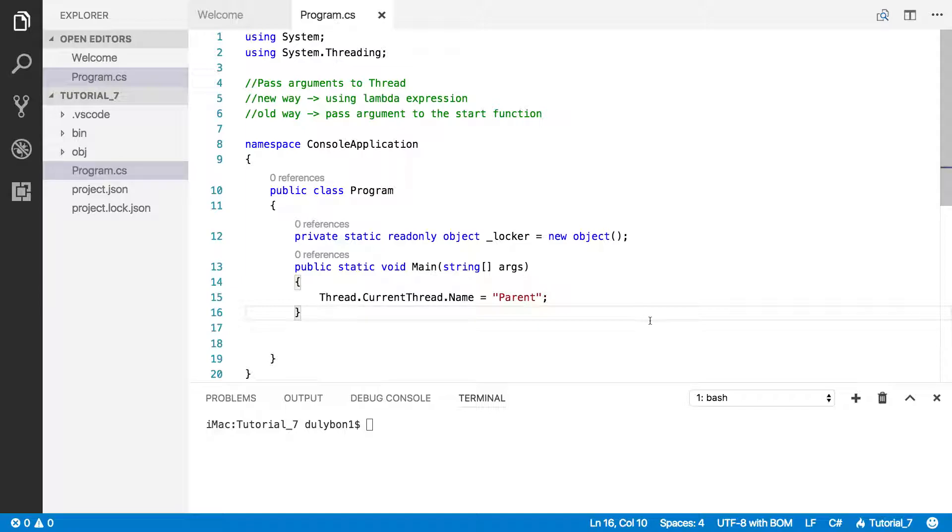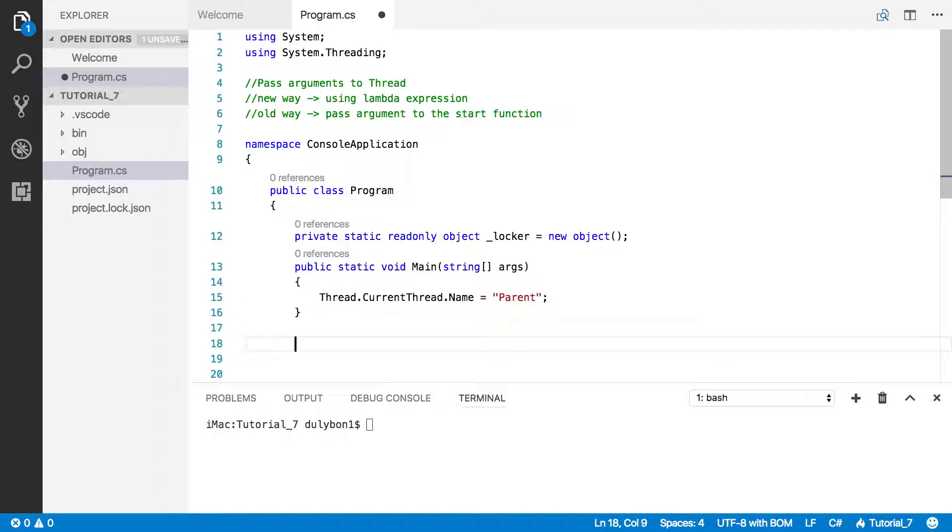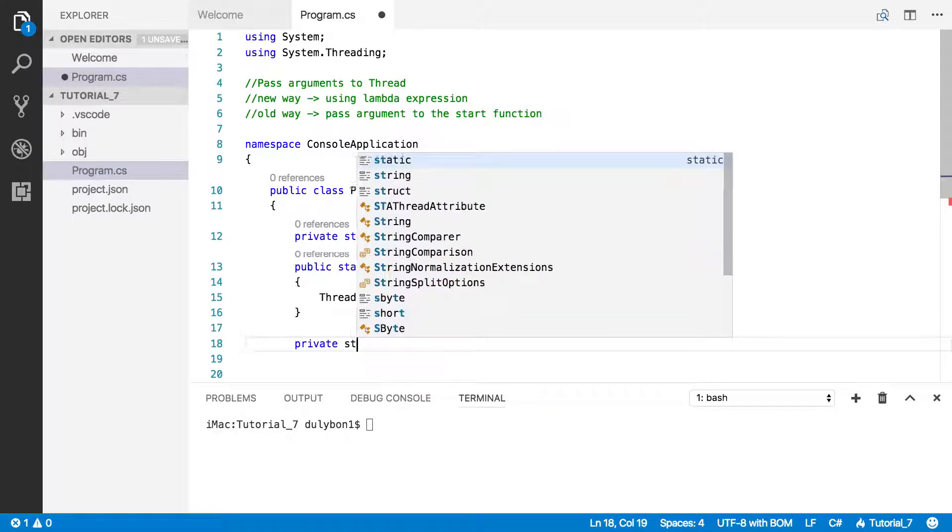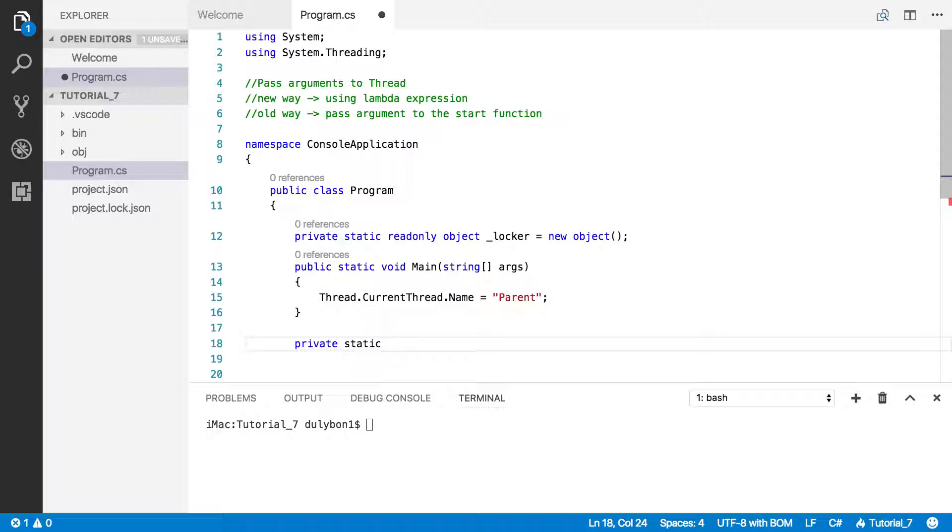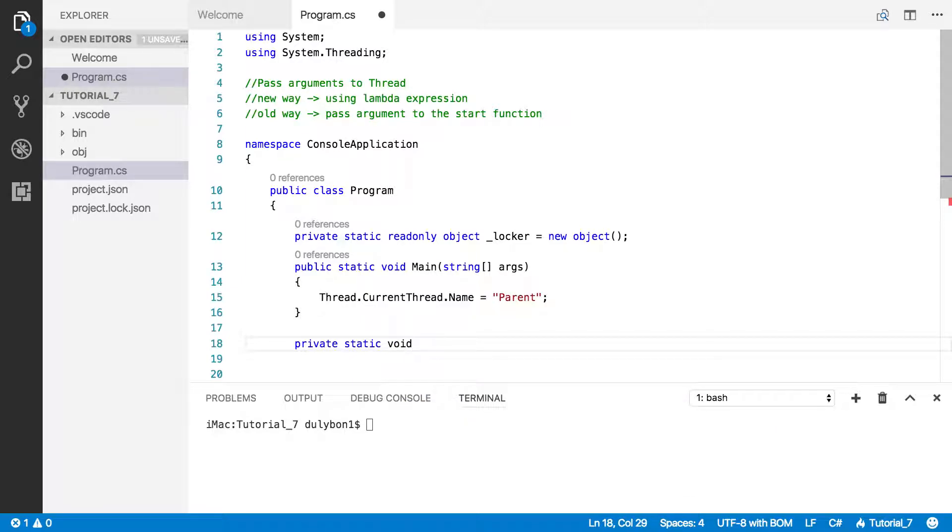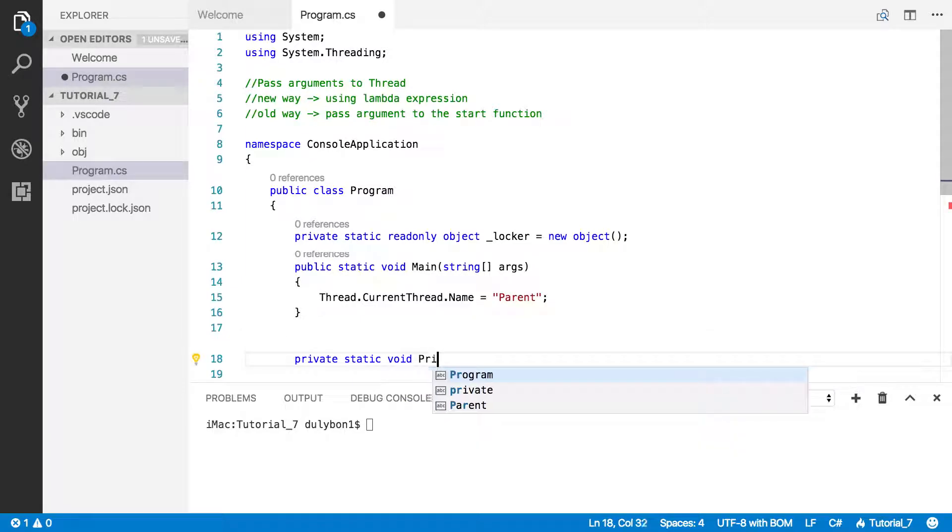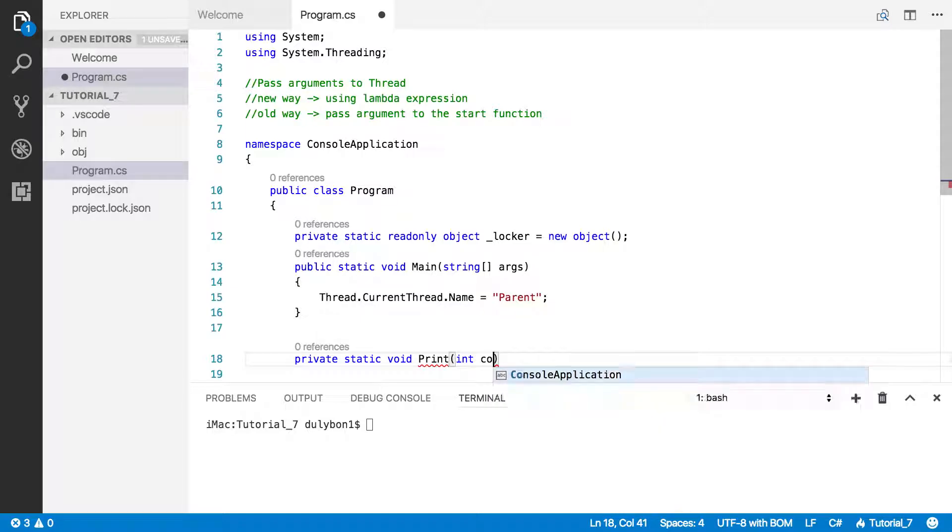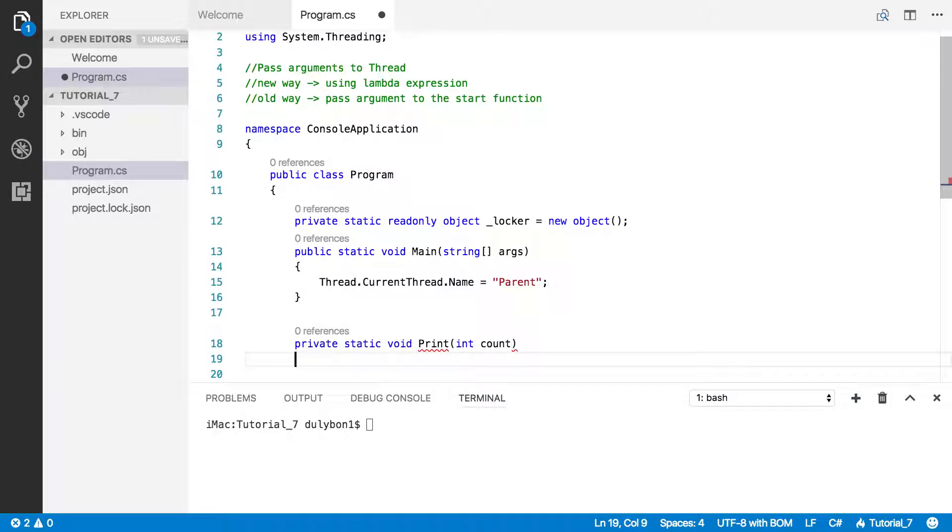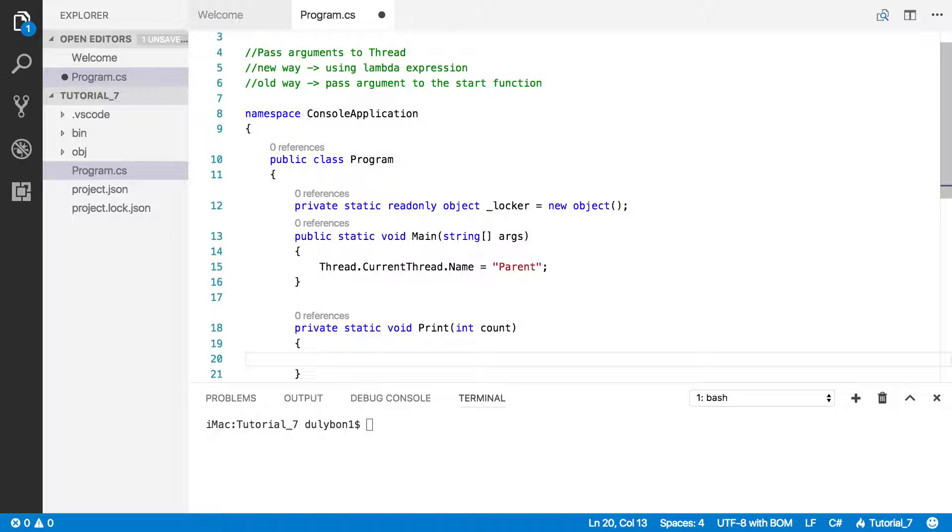The first thing we're going to do is try to do it using the lambda expression. First, we're going to write the function to do that. I'm going to write some simple function that takes an argument. So private static, it's going to be a very simple function that's not going to return anything. Let's just call it print, and it will take an integer. Let's call that count.